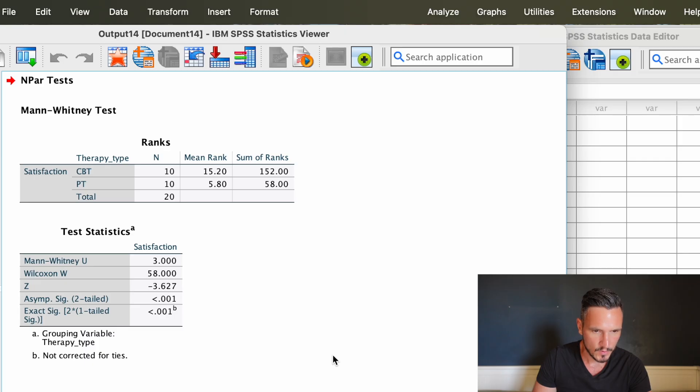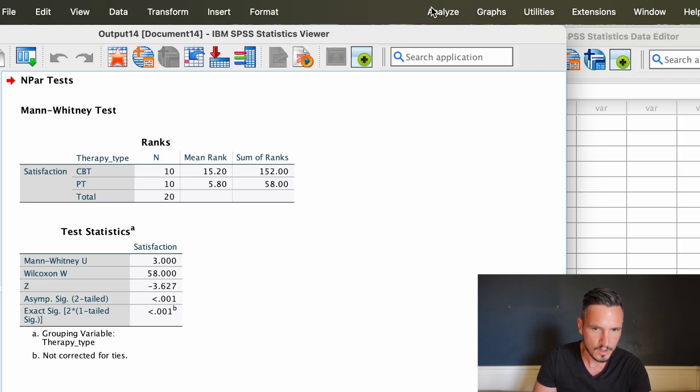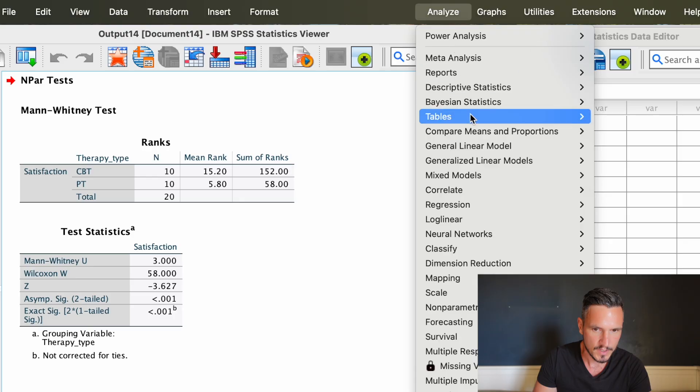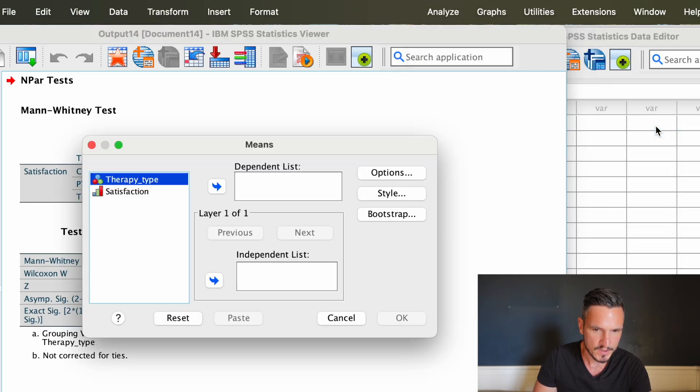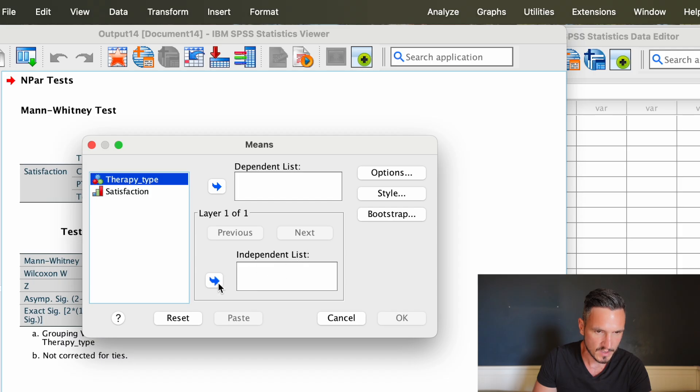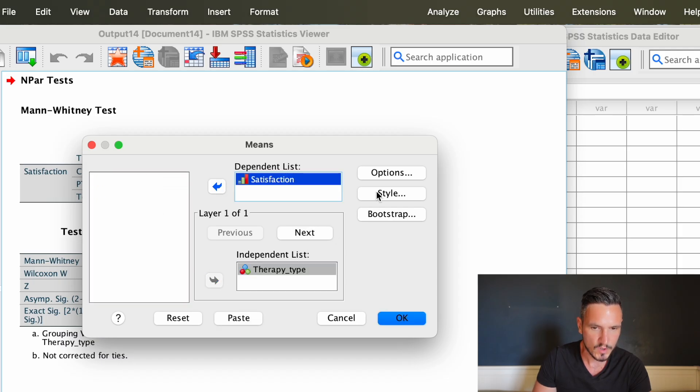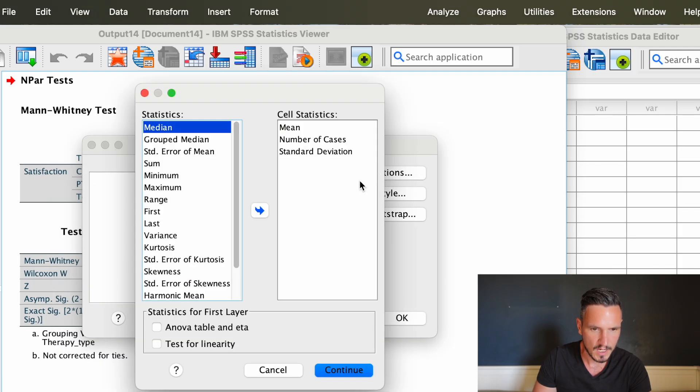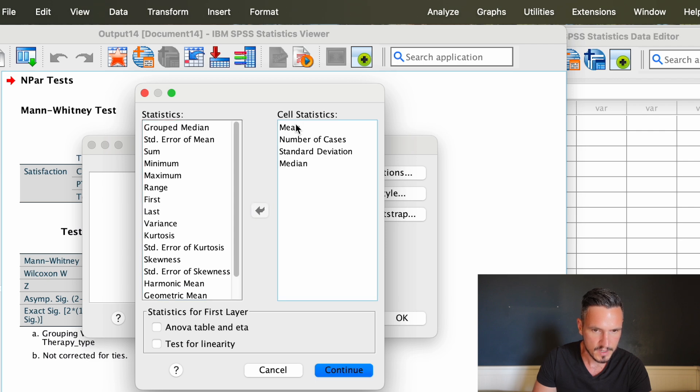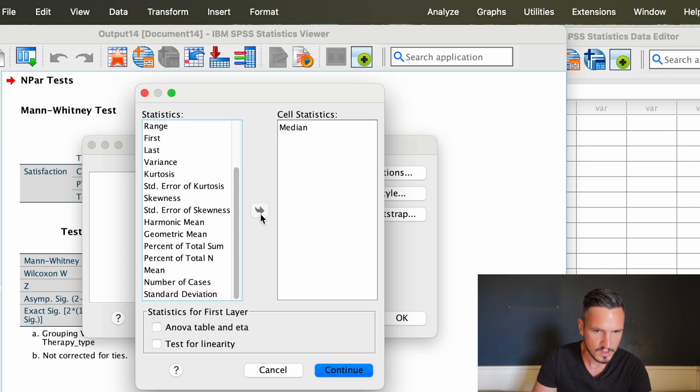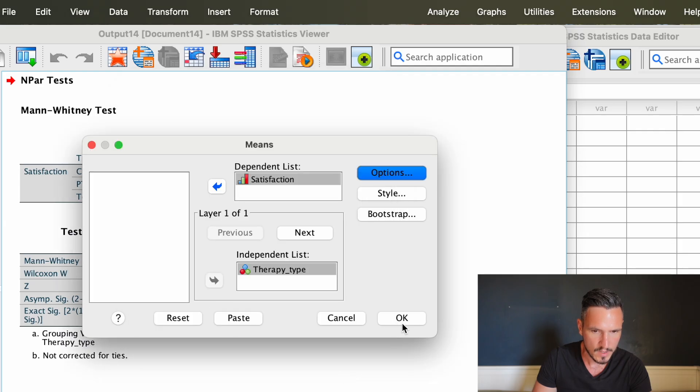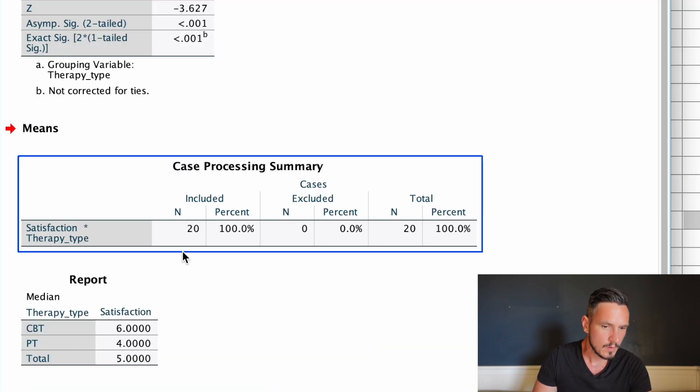That runs the Mann-Whitney U test for us, but I'm just going to show you how to generate medians as well. We'll go up to analyze and then down to compare means and proportions, then over to means. Then we'll transfer the IV to the independent list and the DV to the dependent list. Then we'll go to options and we'll transfer a median over here using this arrow, and we'll remove these statistics by using this arrow as well. Then we'll go to continue and then to OK.